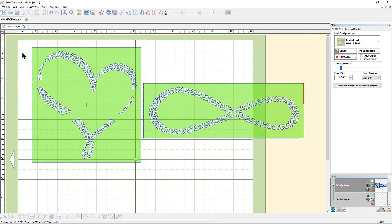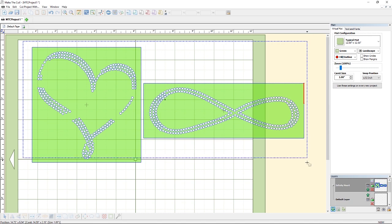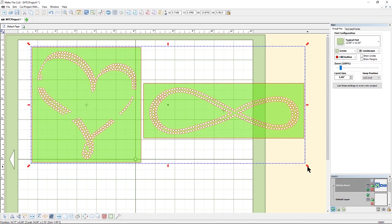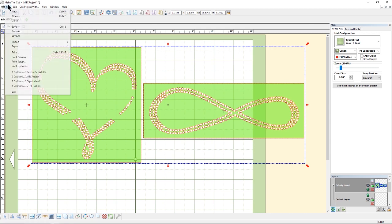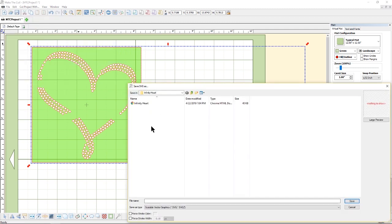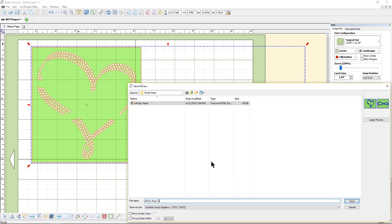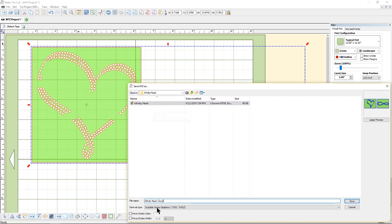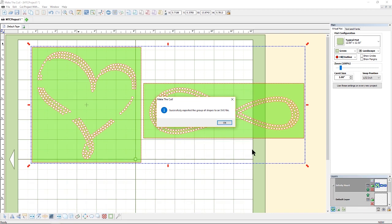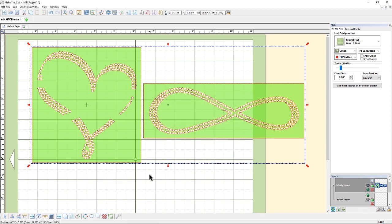So before we move to reason number three, let's go ahead and save this design. So I'm going to select both of them then I'm going to go to file export and select to SVG file. That's what I want to export this file as, an SVG, a new one. So I'm going to select infinity heart because that's what the design is but I'm going to add Cricut to the end so that I know that this design has been edited by me to fit with the Cricut. So let's hit save and now it says that it has now been saved as an SVG file.